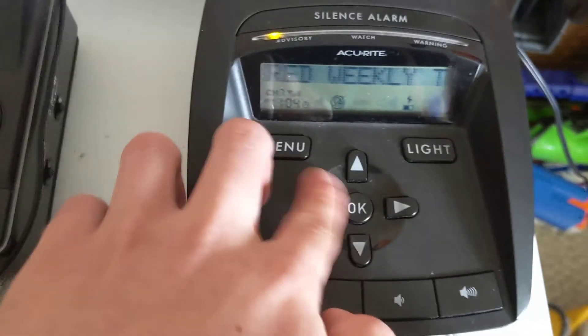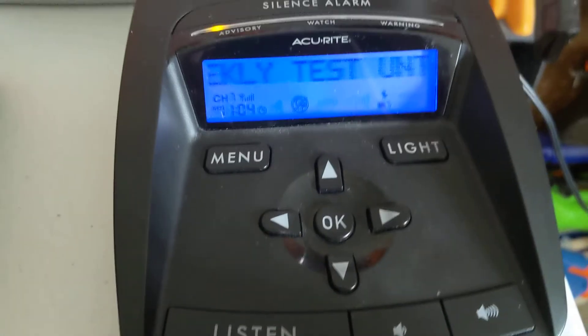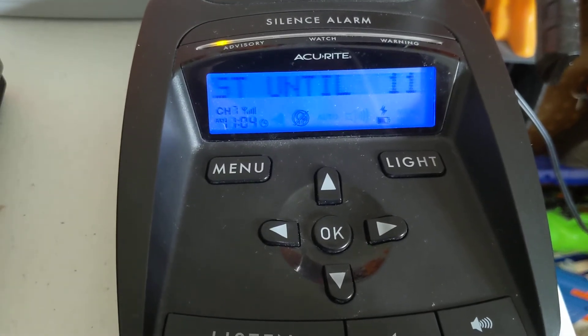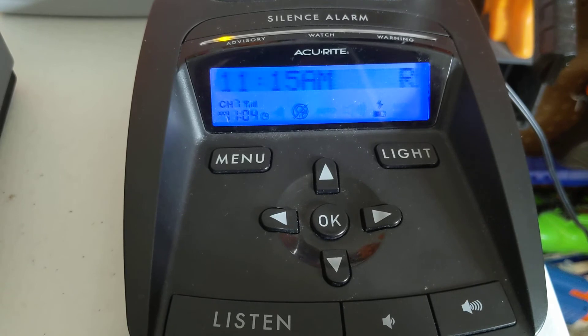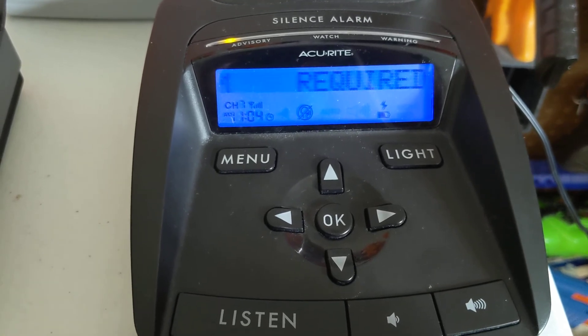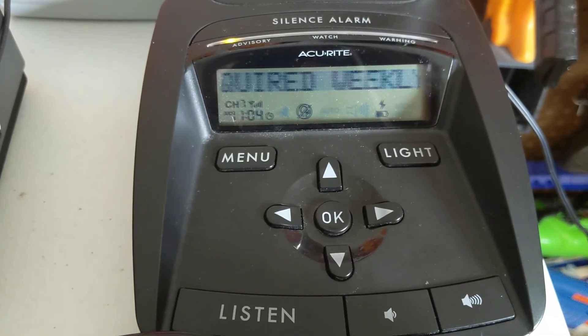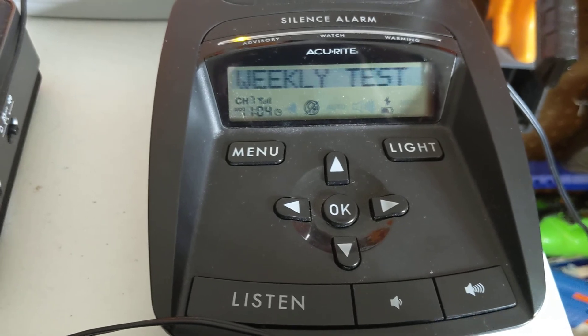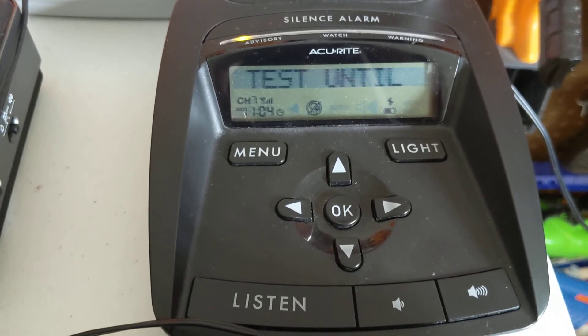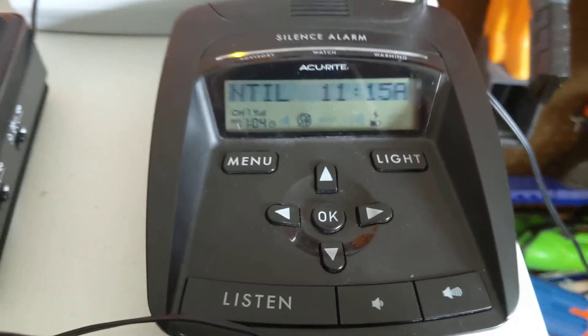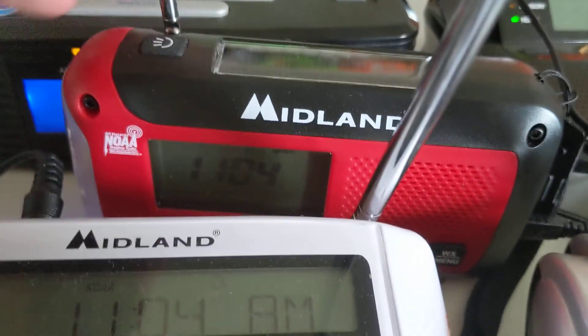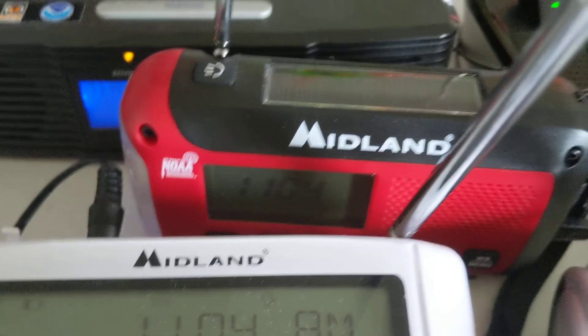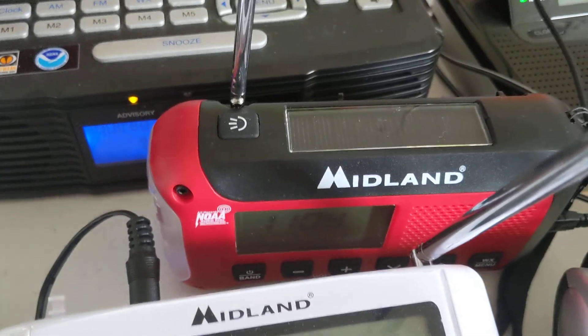Oh yeah, I also got my first activation on this guy. Yep, and also on the ER50 as well. I mean, it's the second, but I actually got the alert tone.